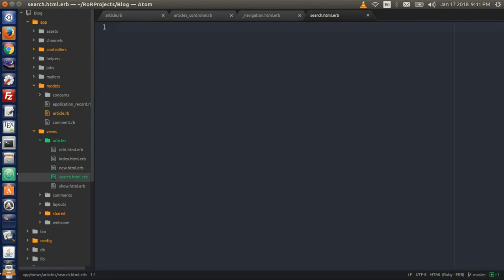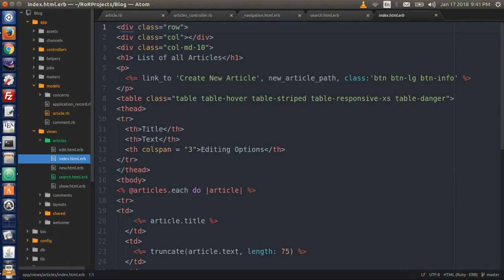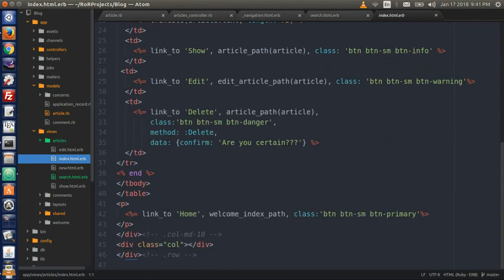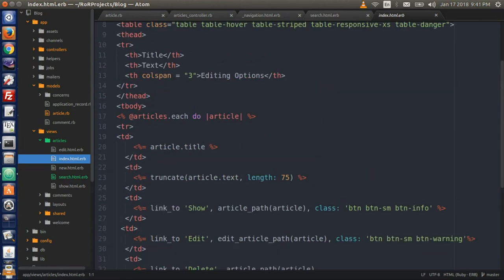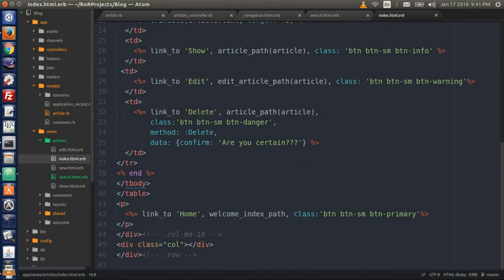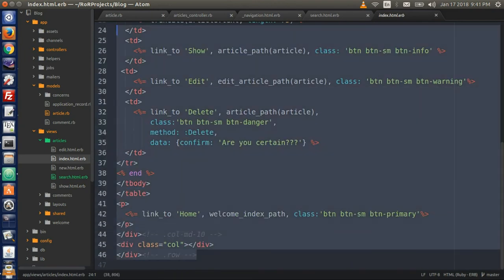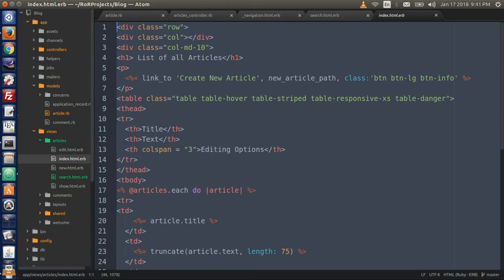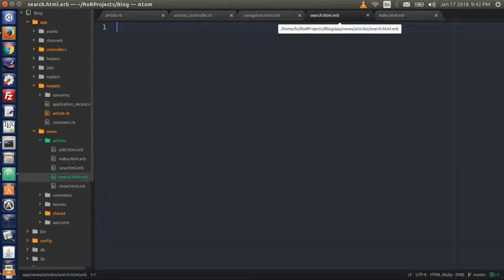In your articles folder, open up index.html.erb — this is exactly the text that we need in our search file. So copy everything from index.html.erb and paste it into your new search file.